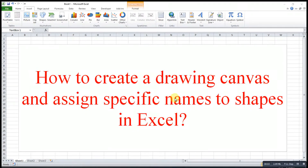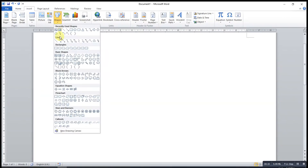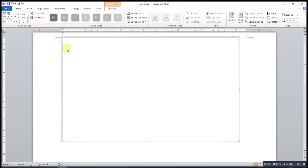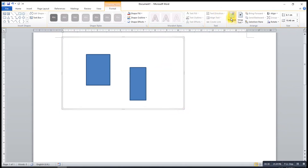Hi, this is Asim. Today I would like to share how to create a drawing canvas and assign specific names to shapes in Excel. Sometimes it's quite annoying that we are not able to move all the shapes with one click. Unlike in Microsoft Word, we have a drawing canvas tool, so we just have to insert whatever shape we like and then use one click to change the position.